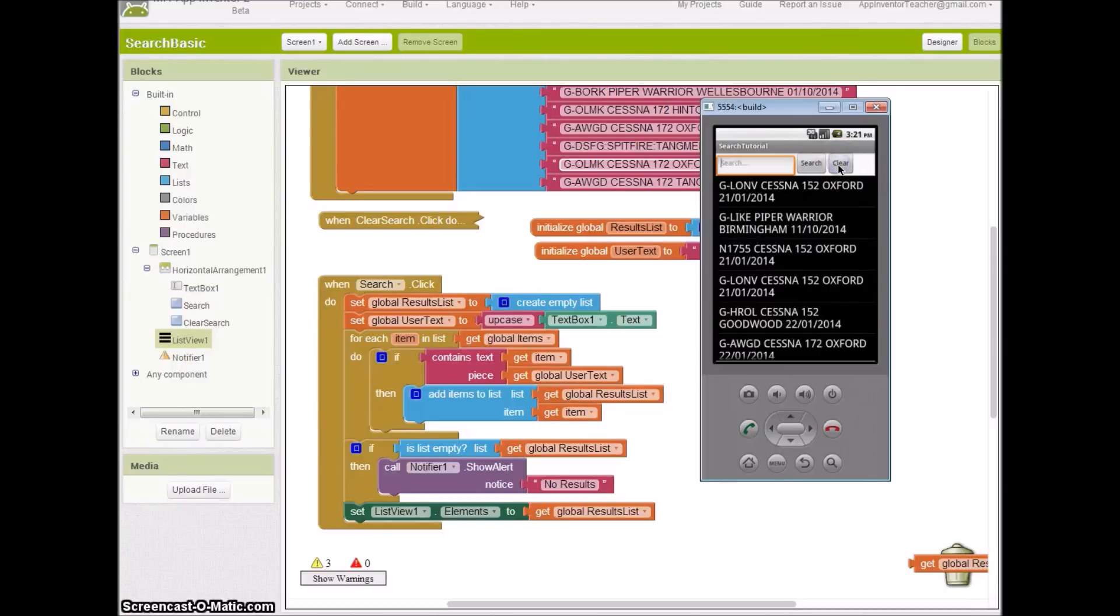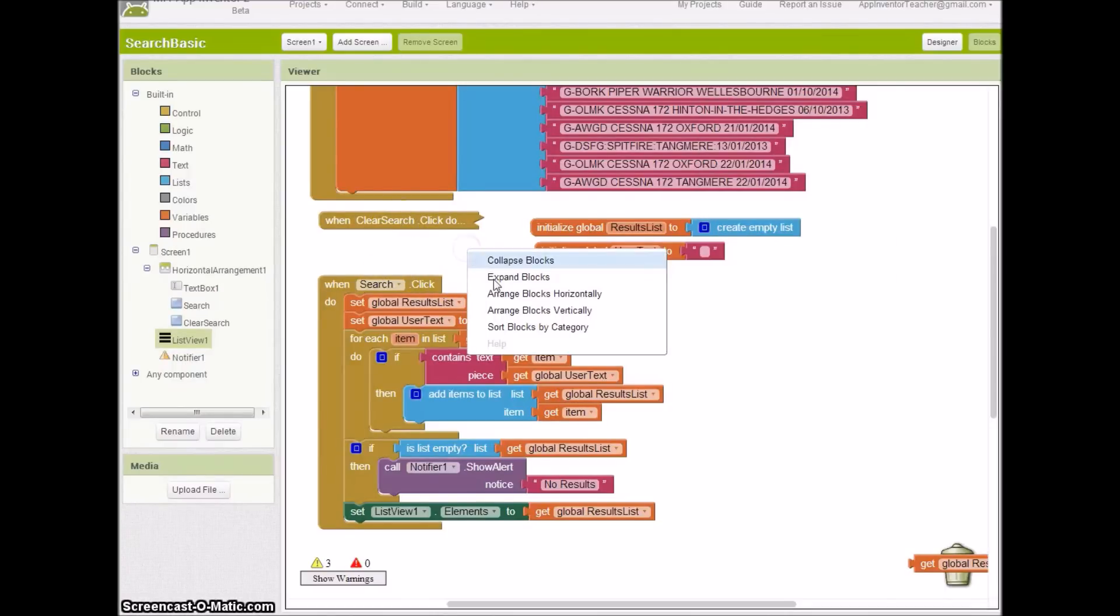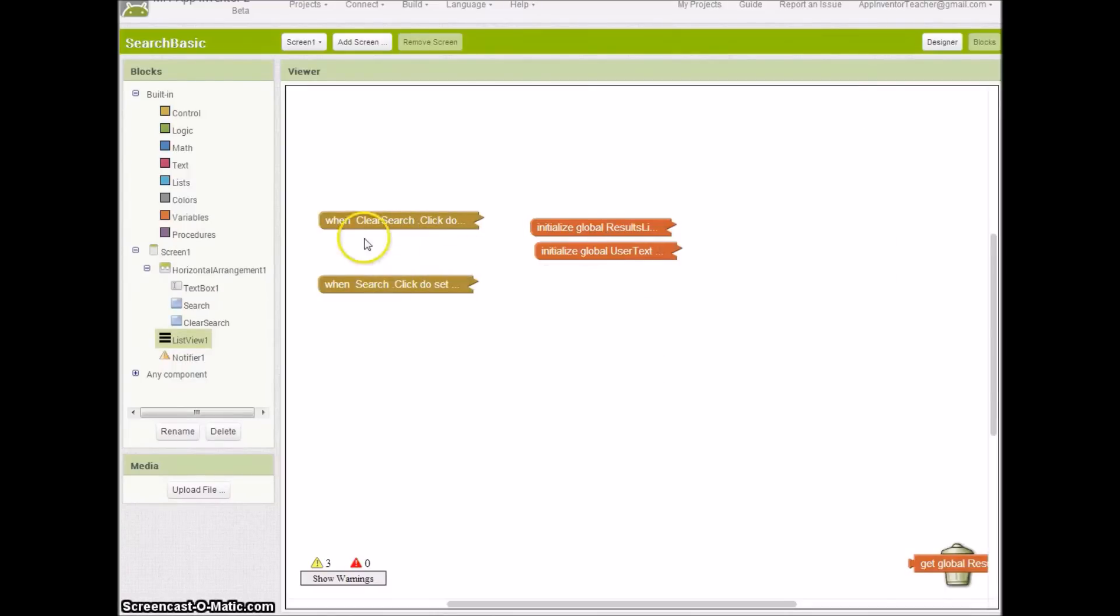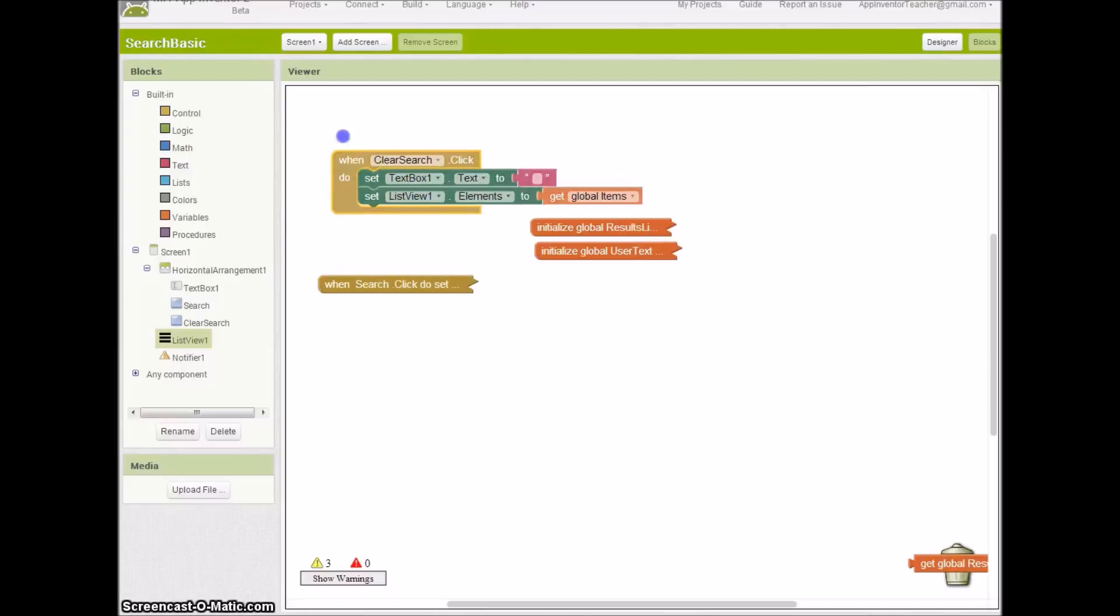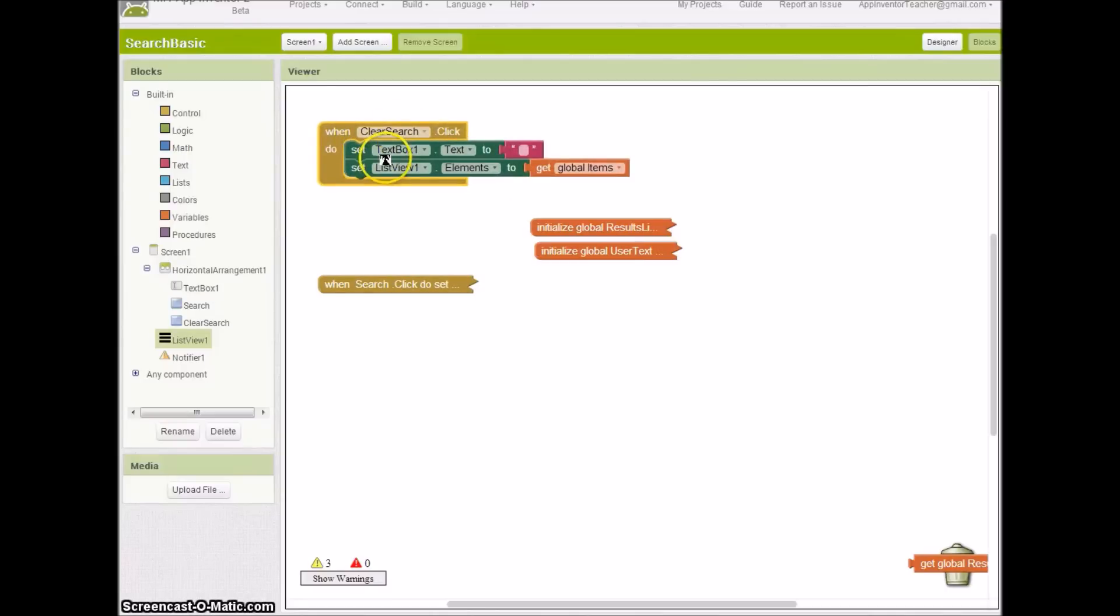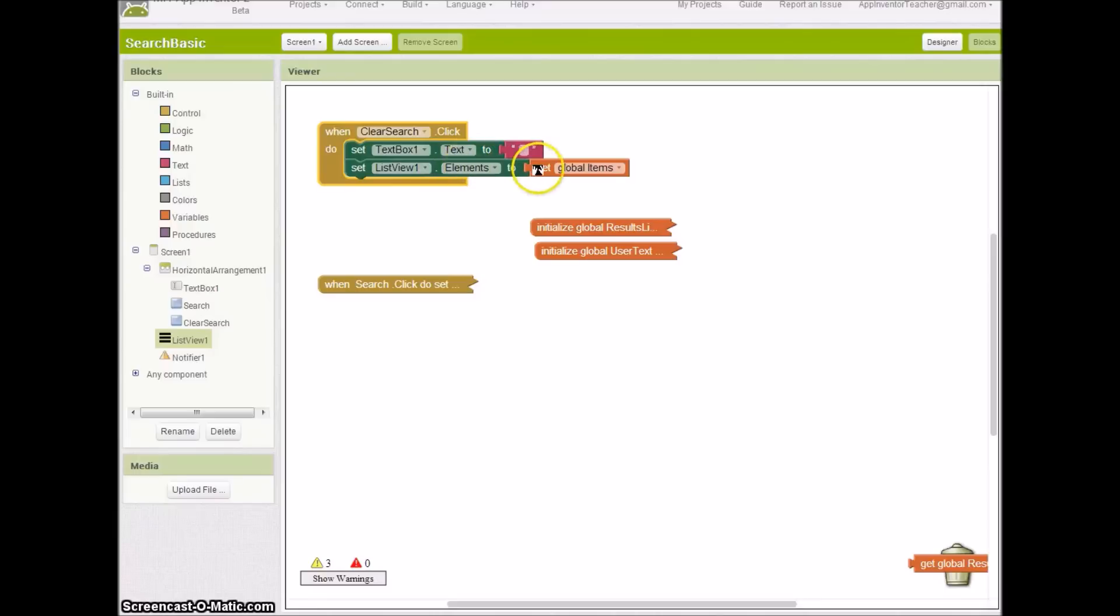So that all works fine. This clear button, I'll just show you how I coded that now. I'm going to just collapse these blocks and show you this one here. It's quite simple. When it's clicked, I'm going to set the text box text to nothing and the list view elements to our original global items.